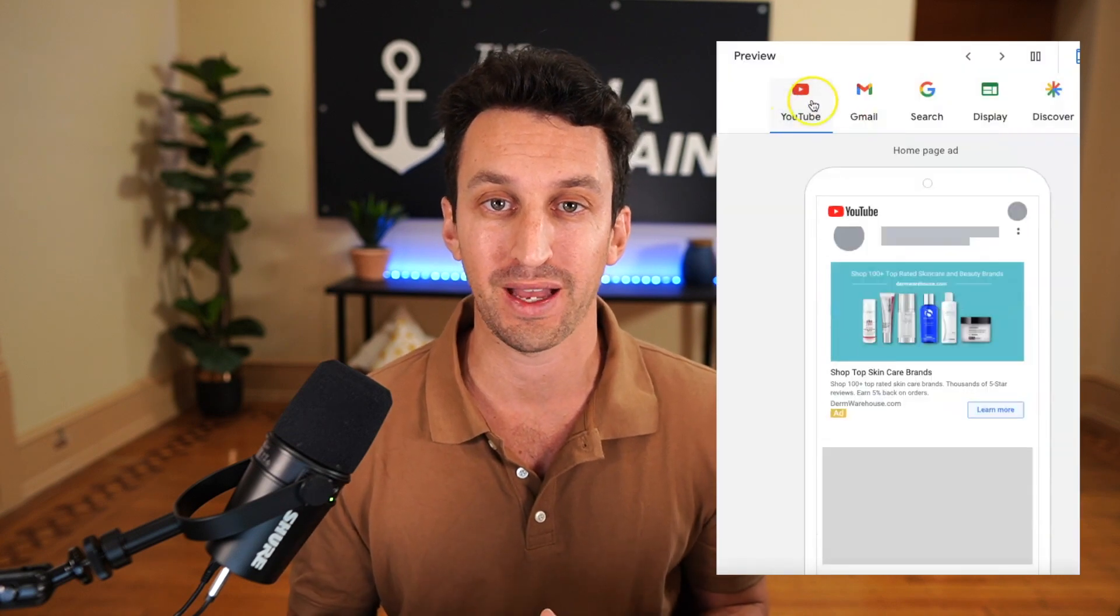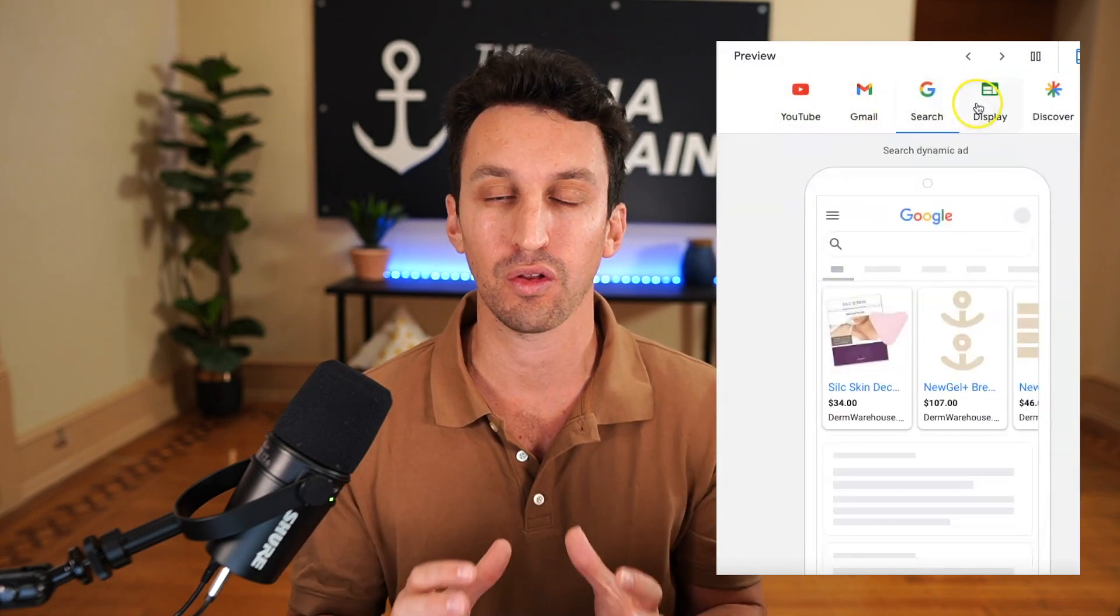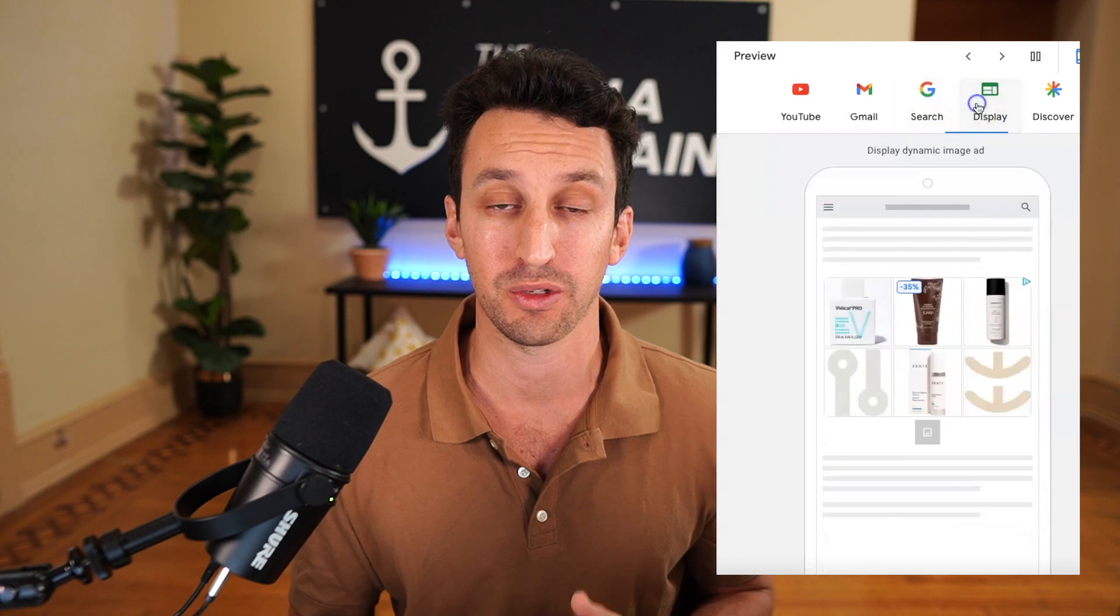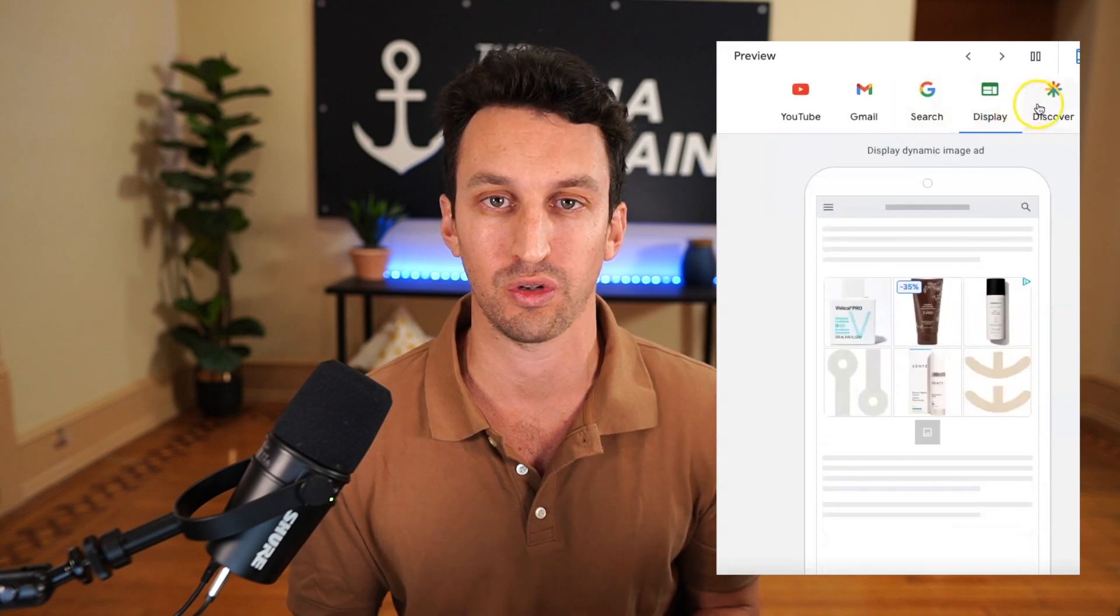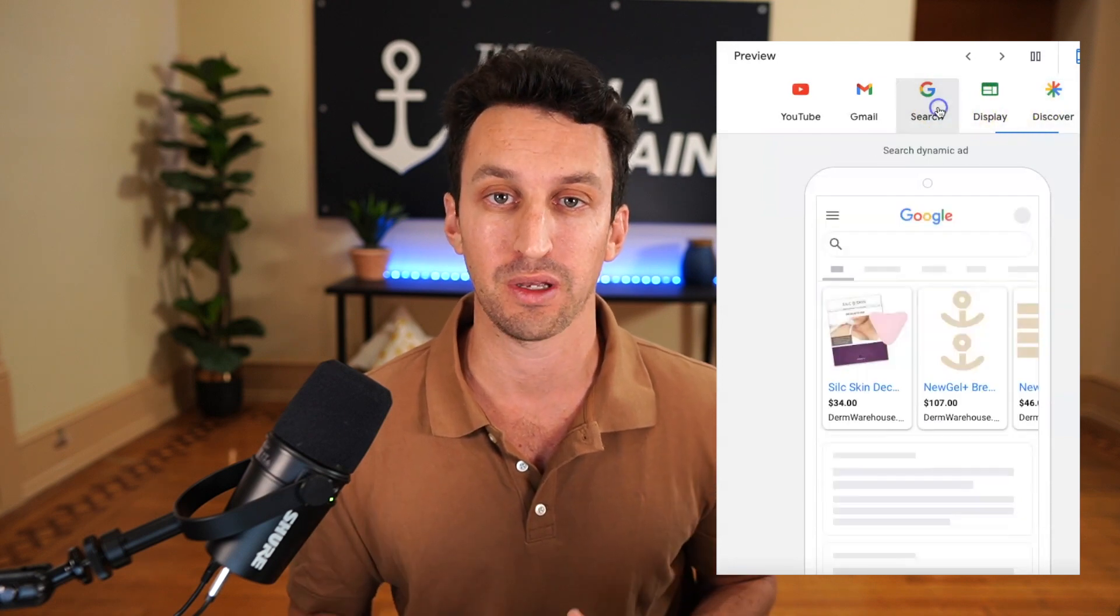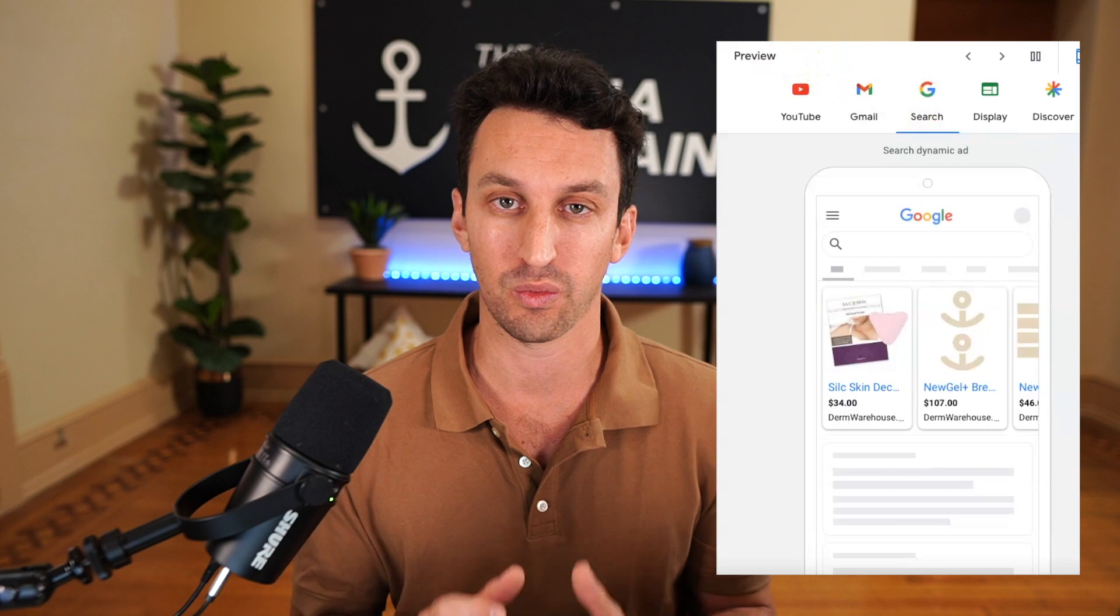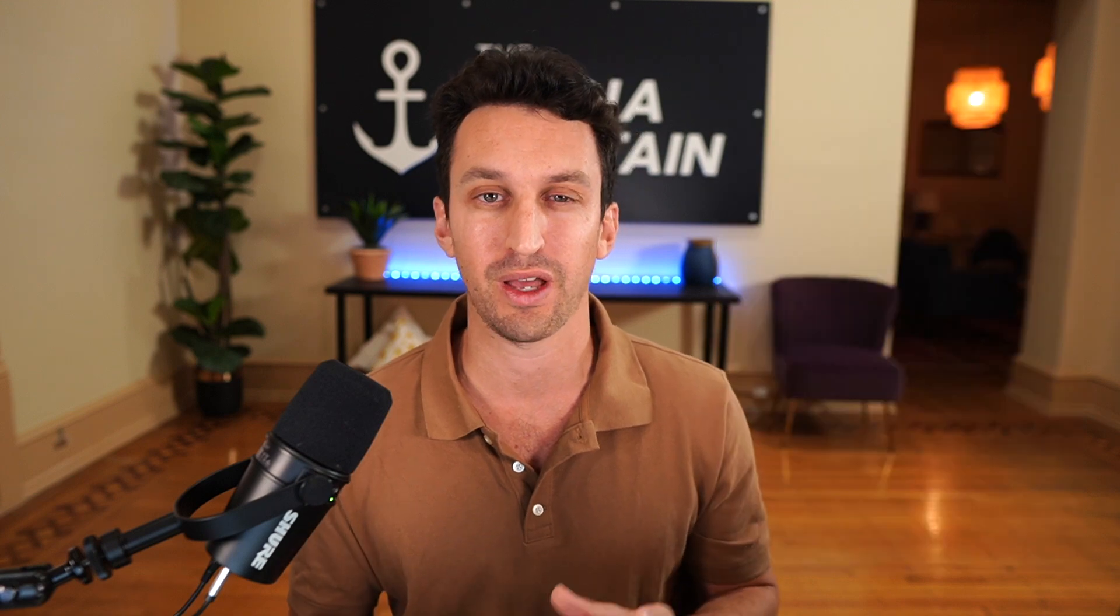When you think of Performance Max, think of it as combining all of your advertisements into one centralized place. You can run shopping, you can run PPC, you can run display. Rather than setting up a lot of different campaigns, it's more centralized.